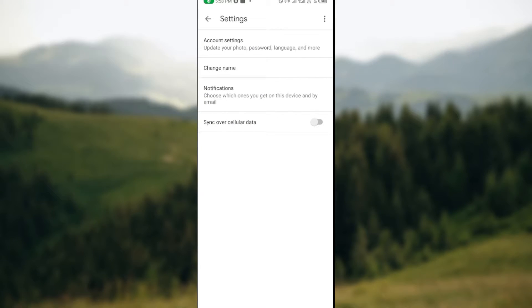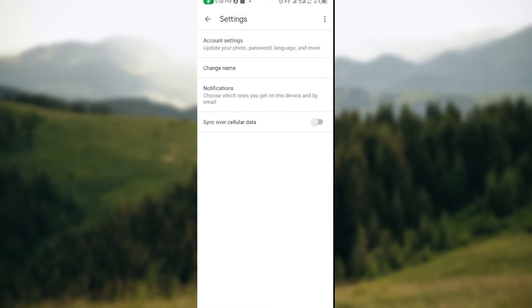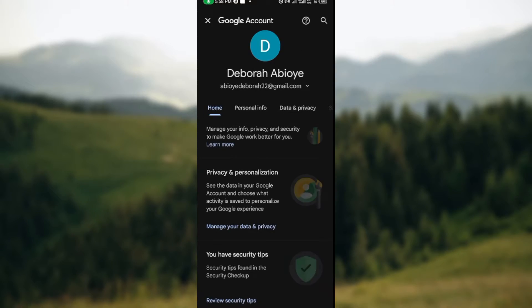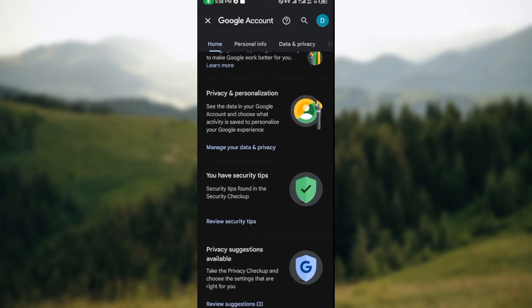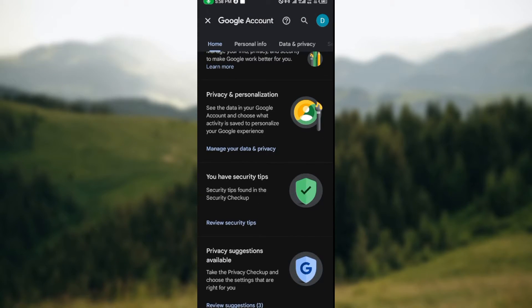Once you've selected settings, you'll be taken to the settings page. On this page, click on account settings. Once you click on account settings, you'll be taken to the account settings page.